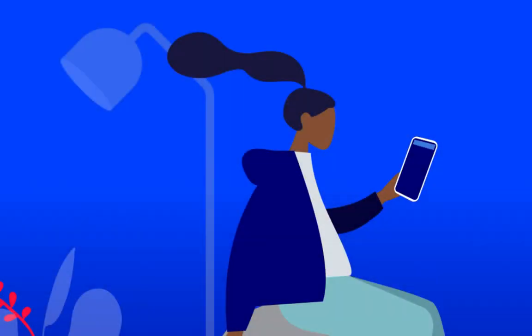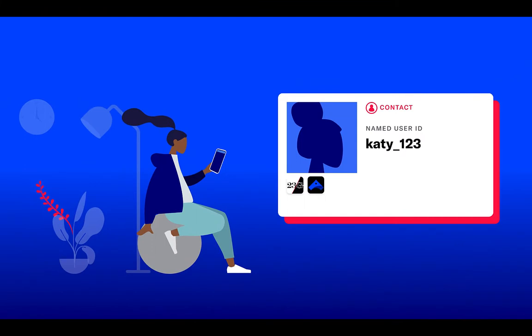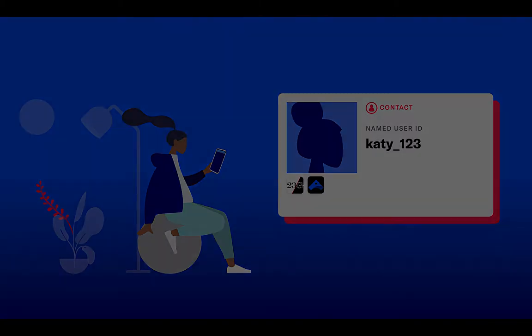Here is Katie, a 23 Grand customer who is shopping for a new watch. At 23 Grand, she's known as Katie123, a unique identifier that helps us track her activity and deliver personalized messages to her phone. At Airship, this identifier is known as a named user.